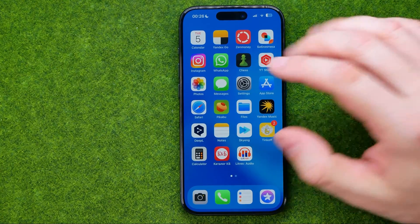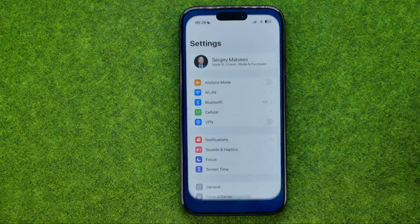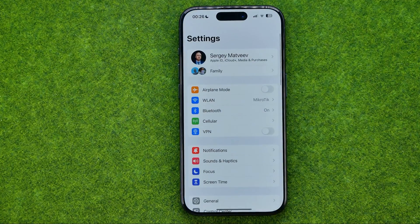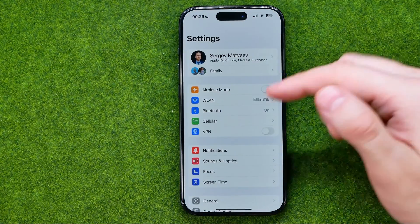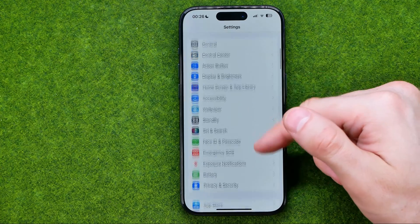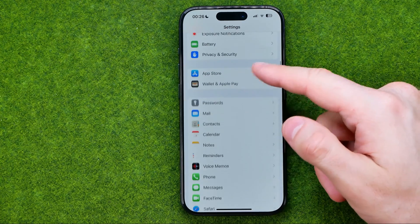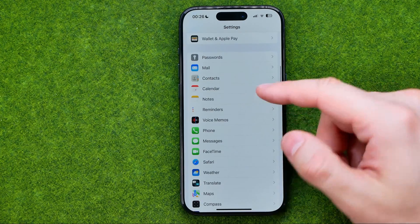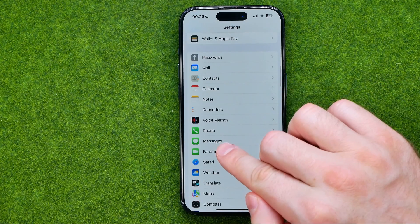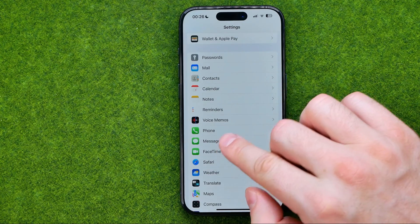Let's get started and first off head over to settings, then scroll down until you find messages.